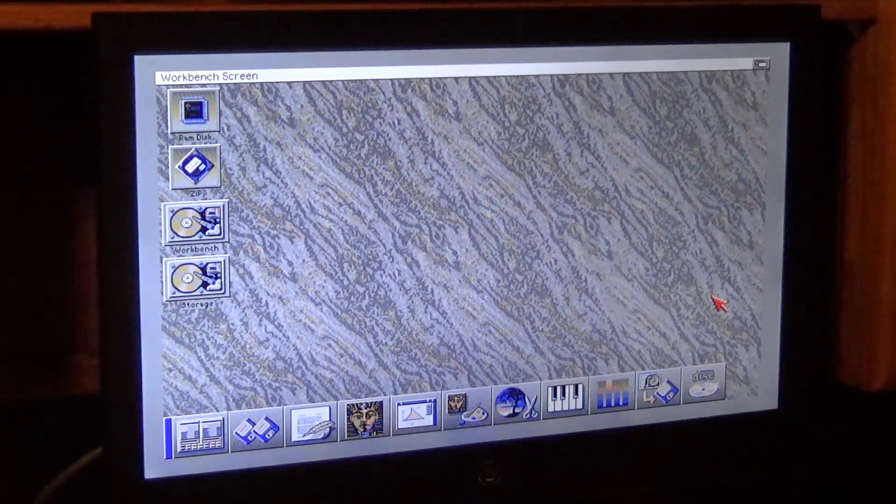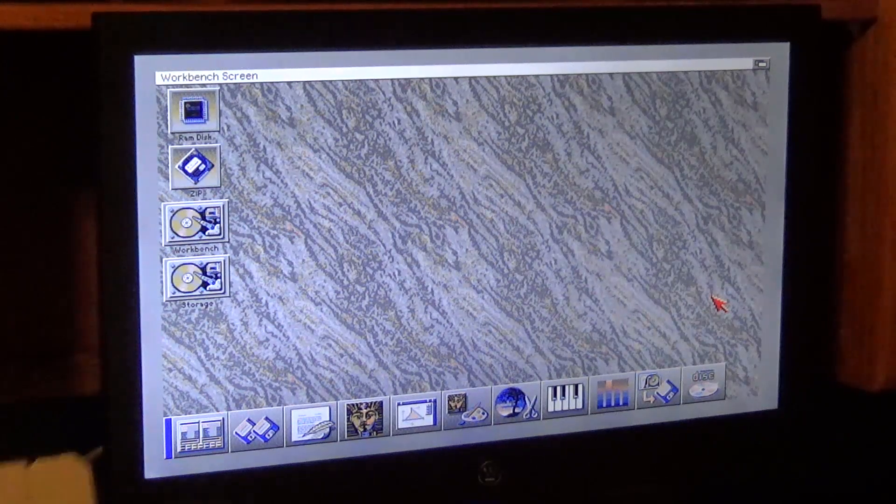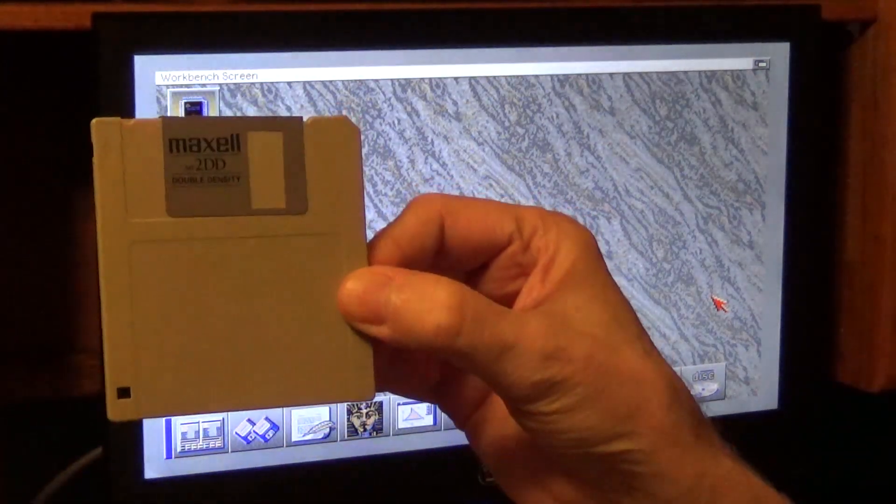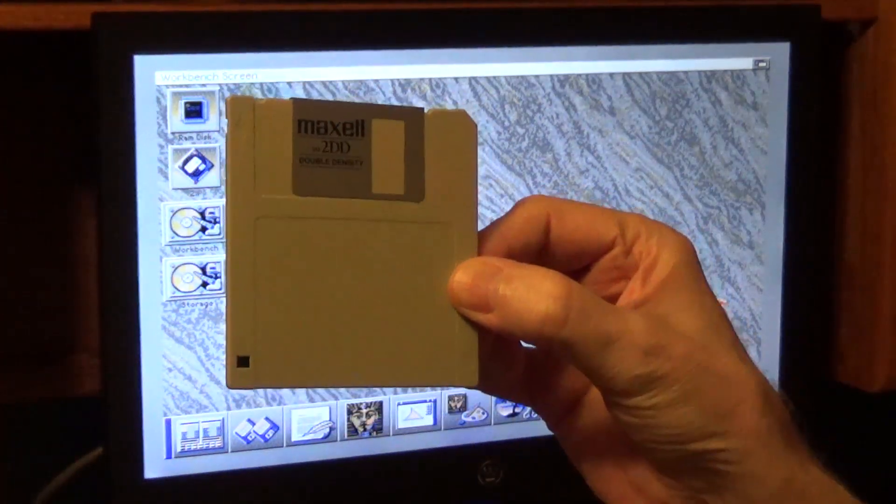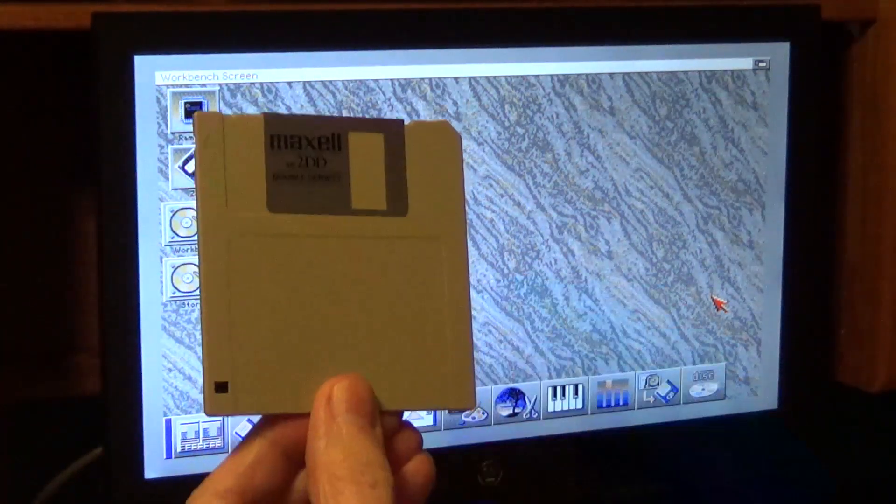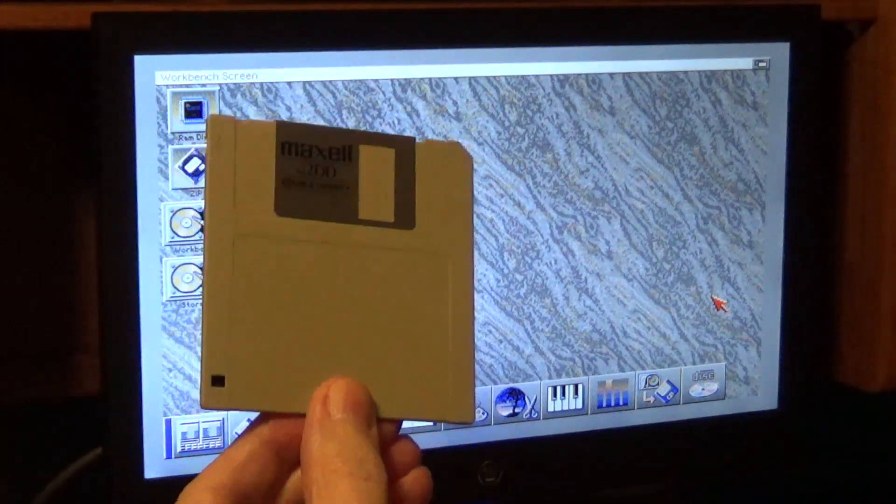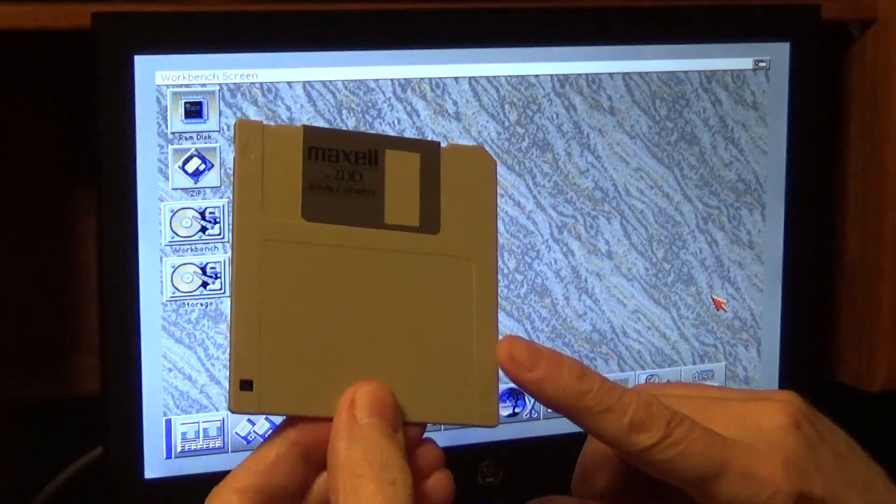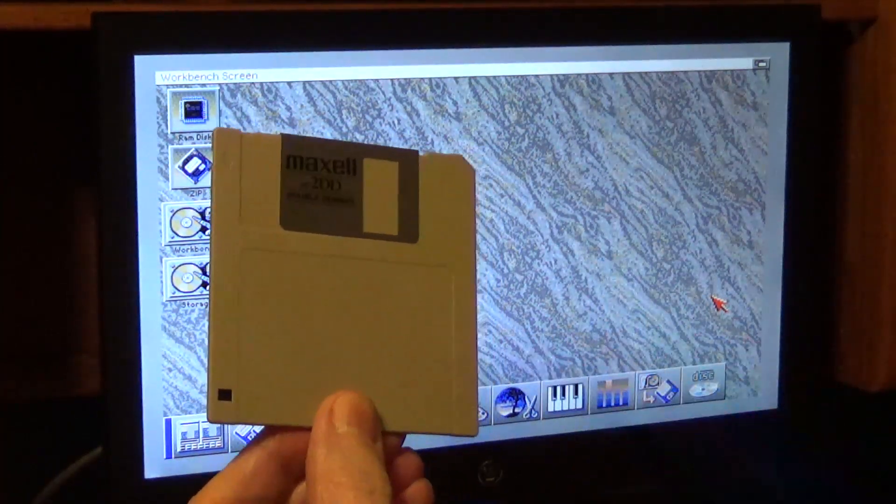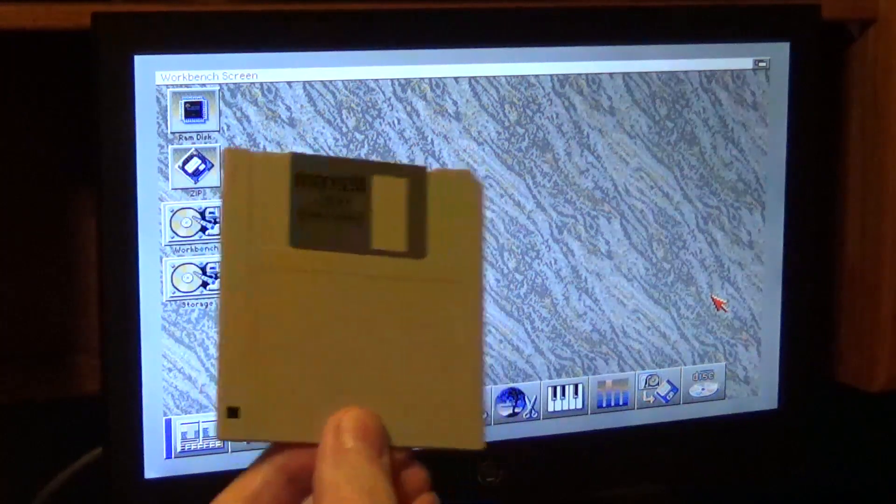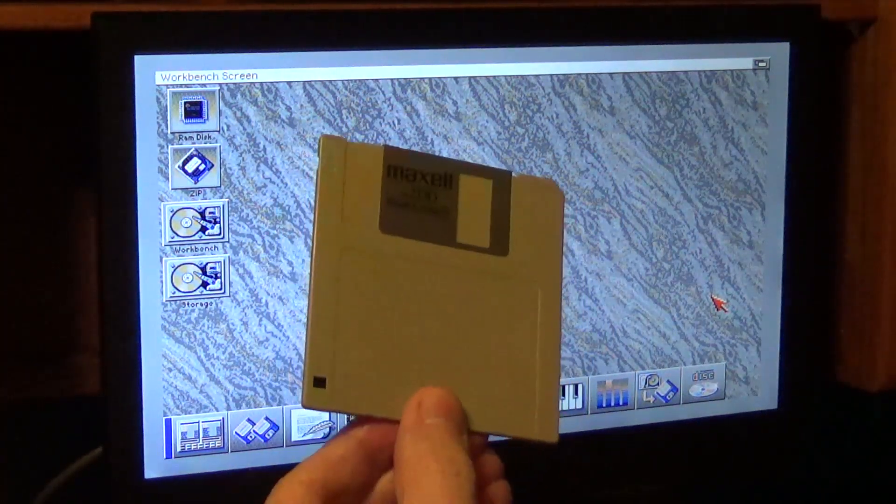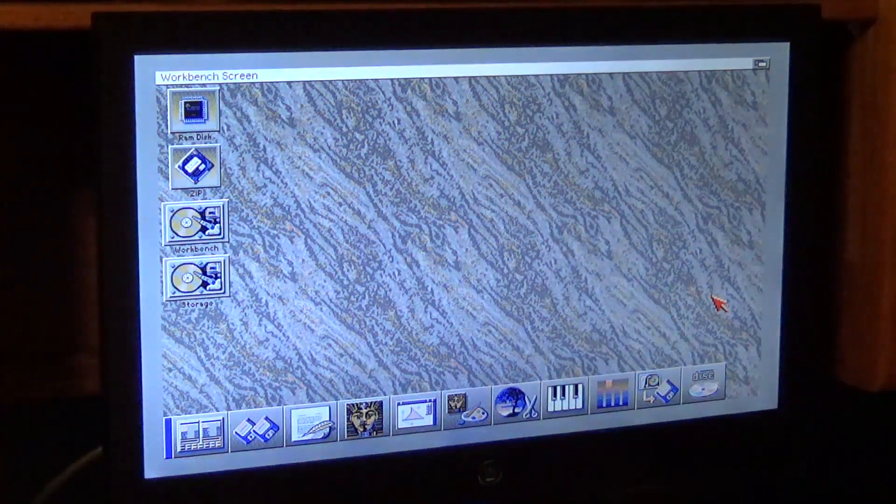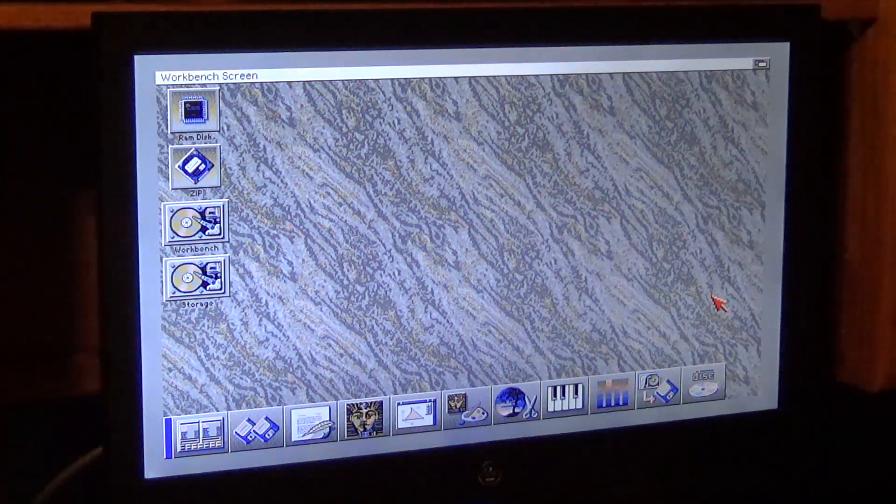First thing we want to do is we want to format a disk. Make sure that your disk that you're using is not a high density disk. I don't care if you cover up this hole, do not use a high density disk. You want to use a double sided, double density disk and make sure it's a high quality name brand disk. Do not use generic disks. So we'll insert the disk into DF0.